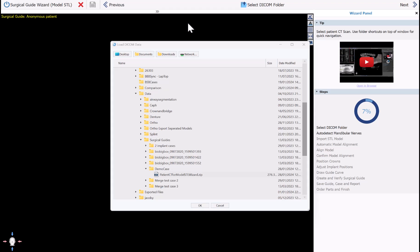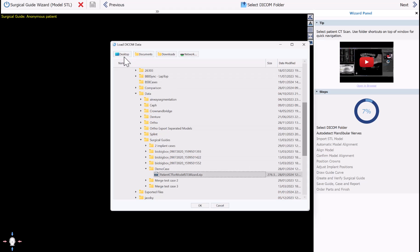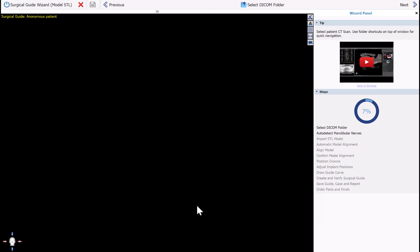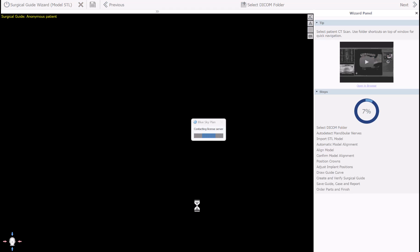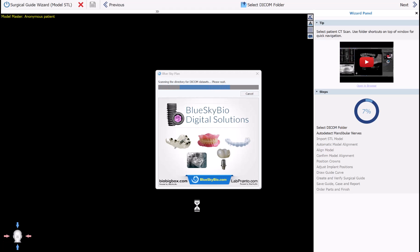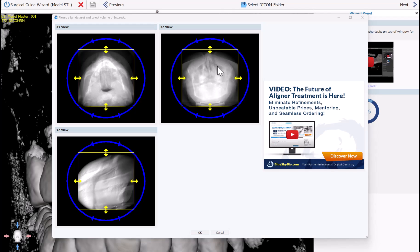The software is now prompting you to select the relevant CT scan. Navigate to the location on your computer where the CT scan is saved — you can use the quick access buttons to access commonly used folders. Select the CT scan and click OK. Blue Sky Plan will import compressed, uncompressed, zipped, or unzipped CT scans, so just select what you have and the software will load it accordingly.